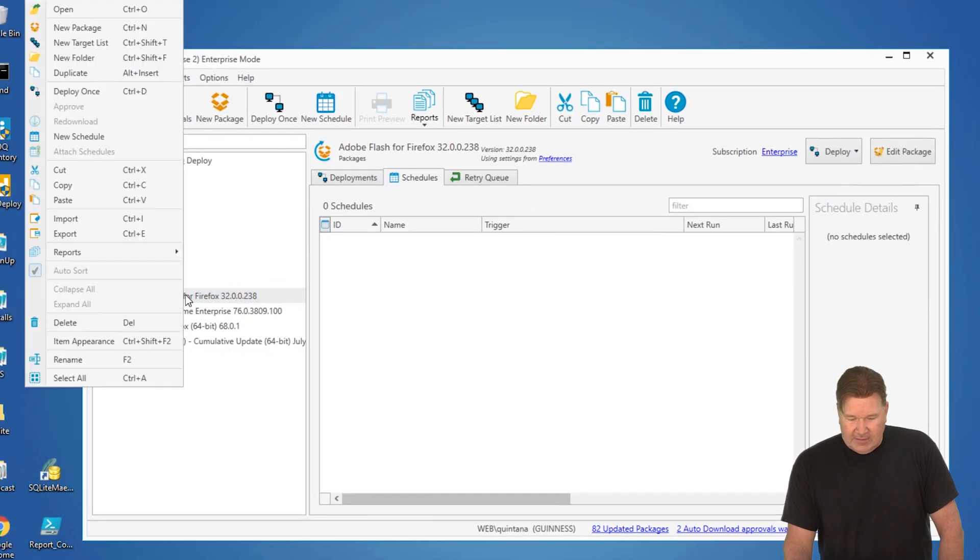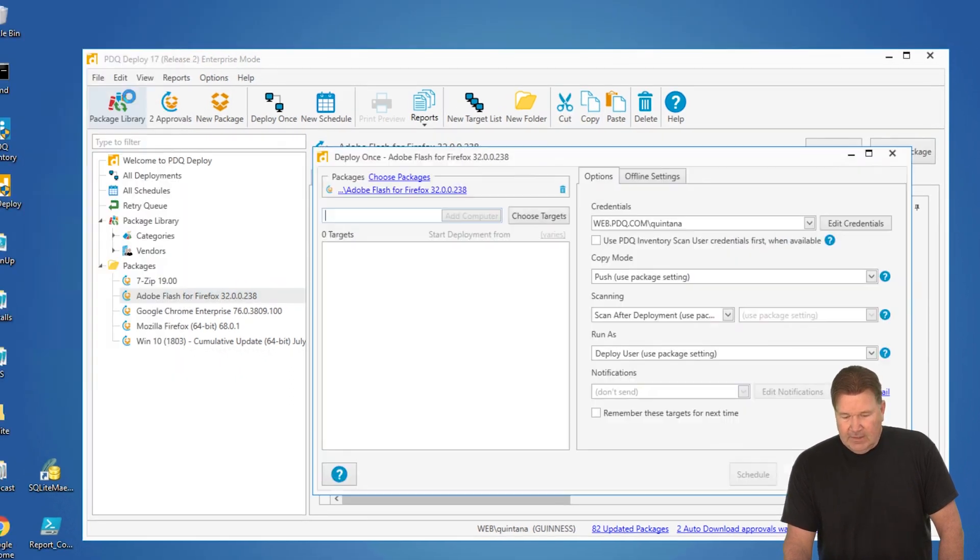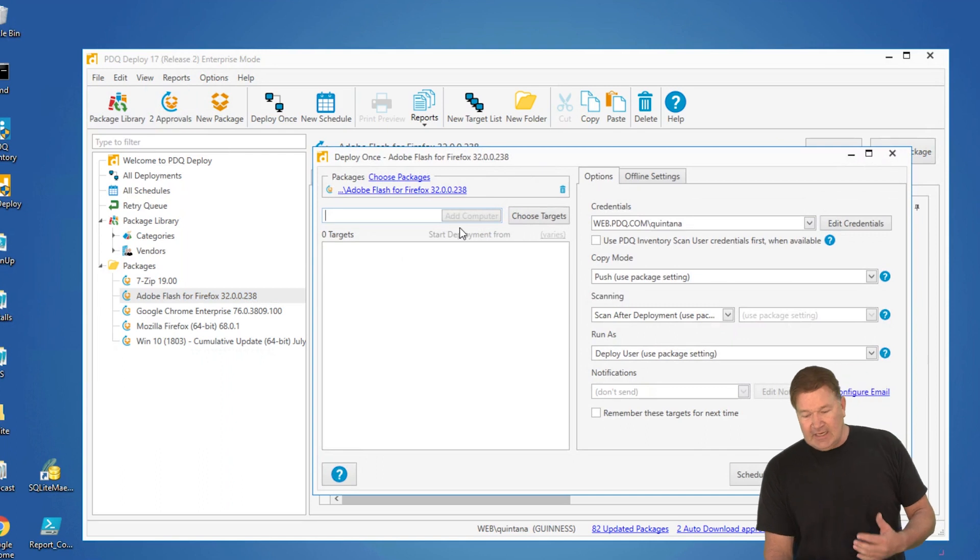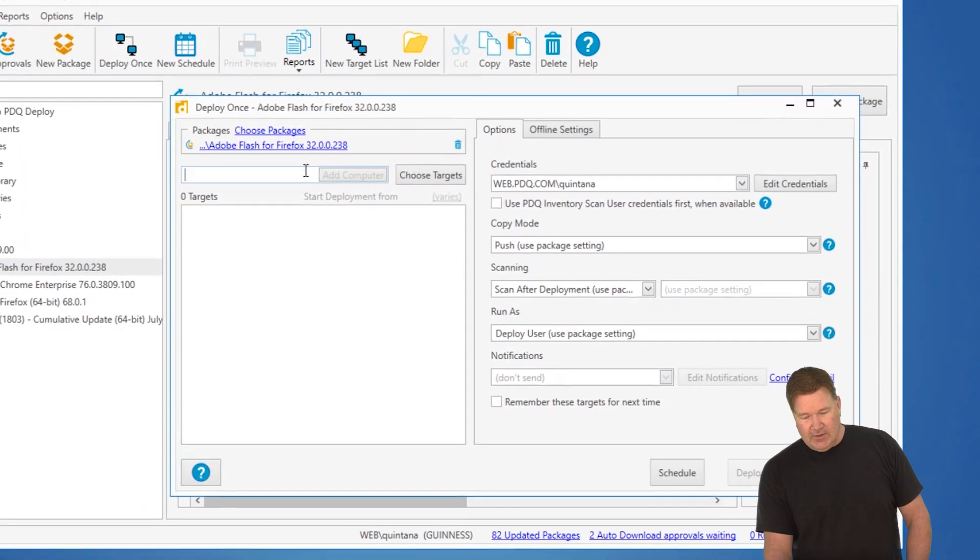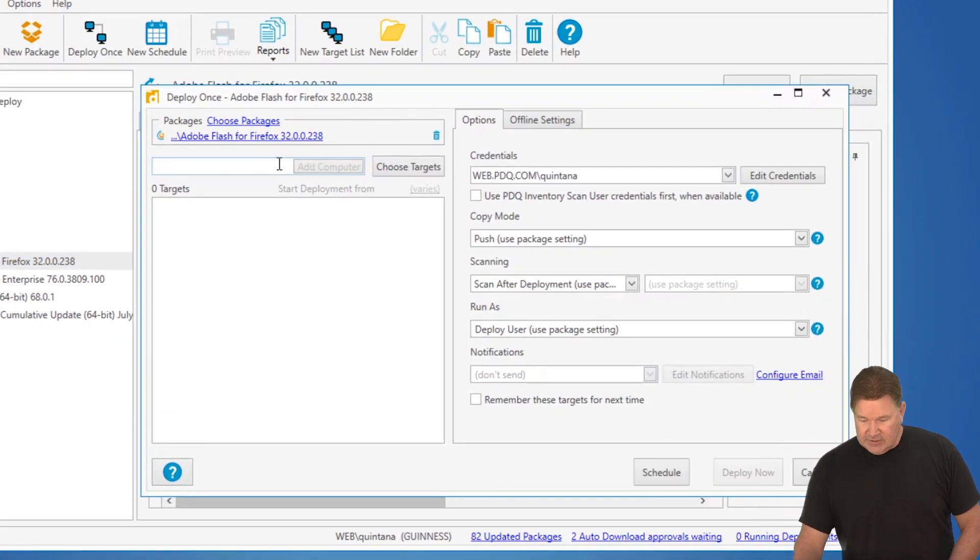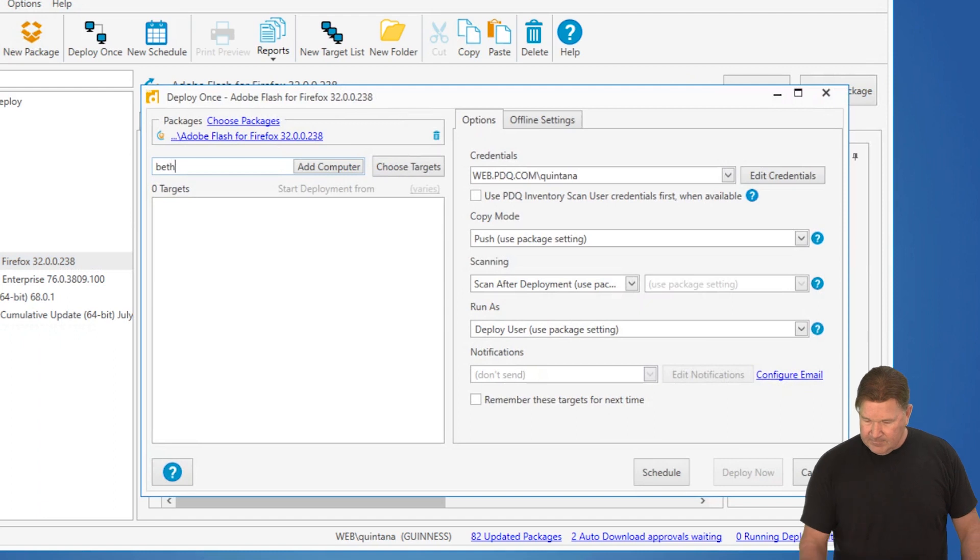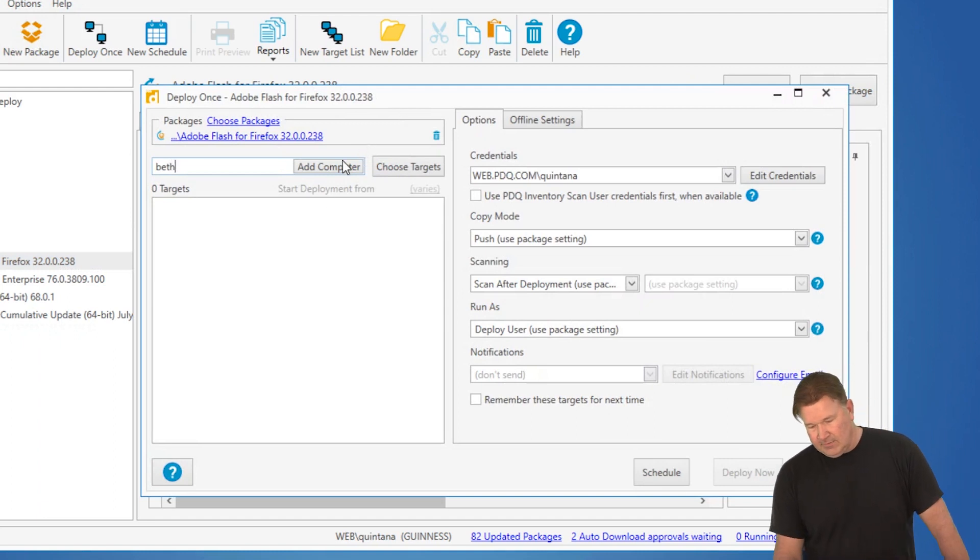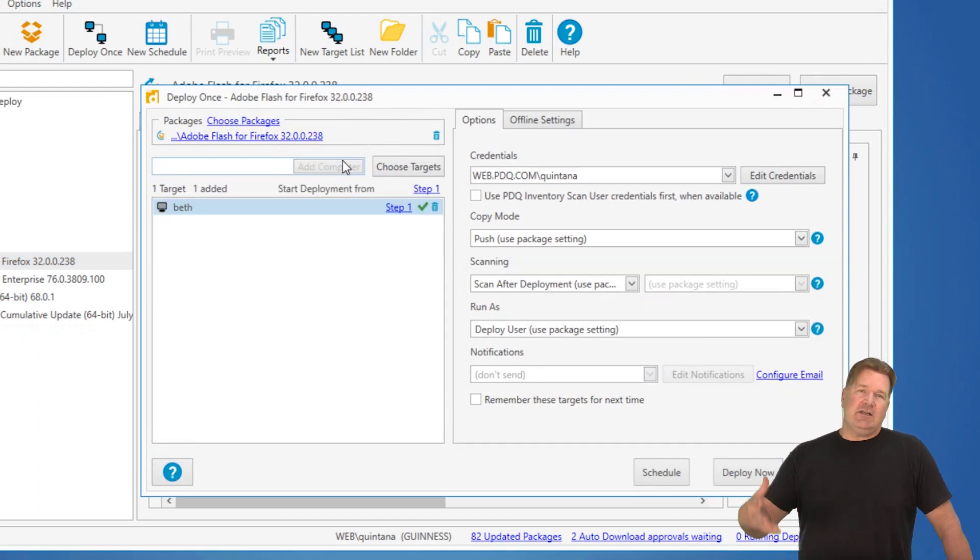I'm going to right click on this. I'm going to say deploy once. And there's a couple of ways I can choose targets. Now, I can pick a machine and just add it by name, Beth. Hit add computer. Or, there's a little more intelligent way to do this.